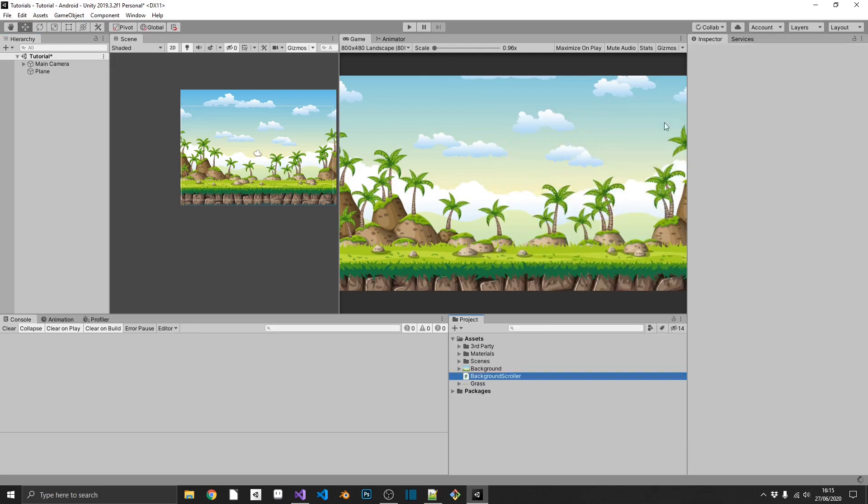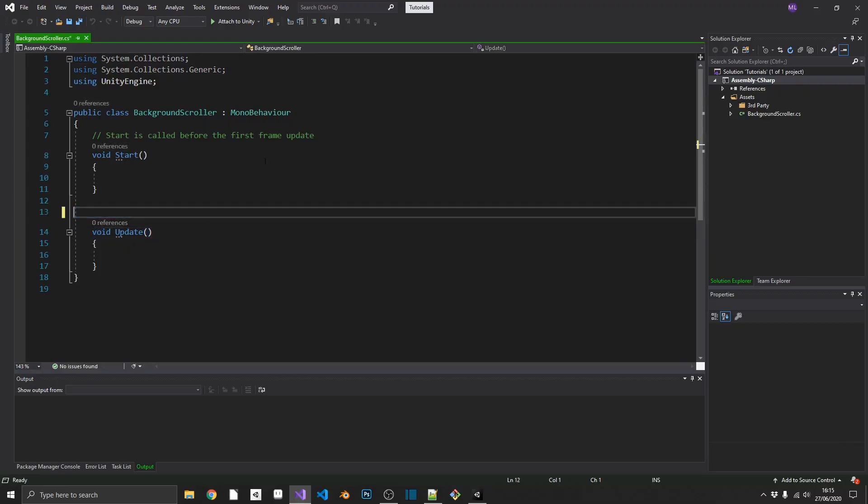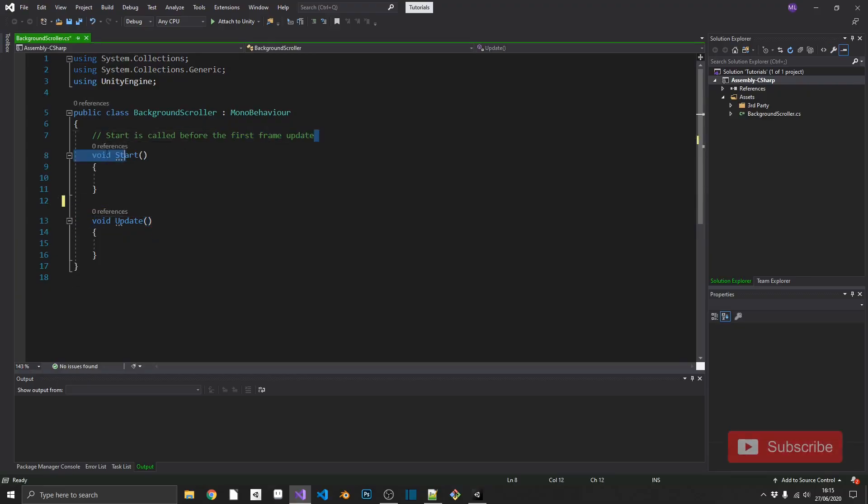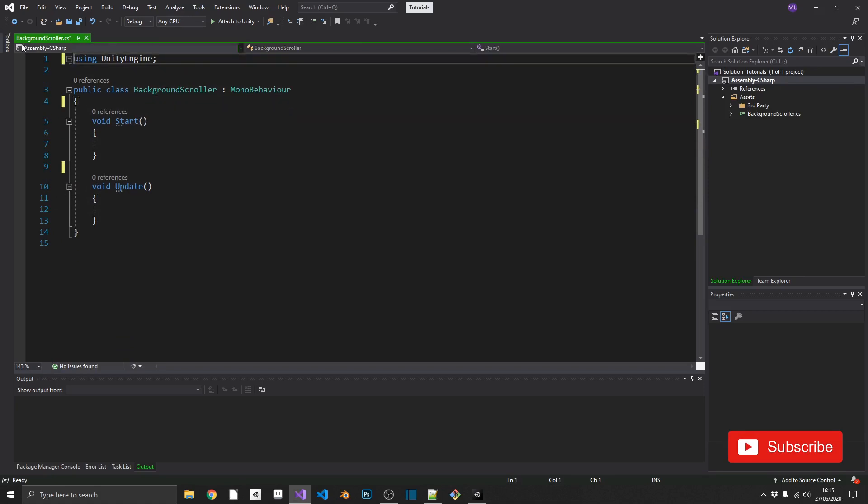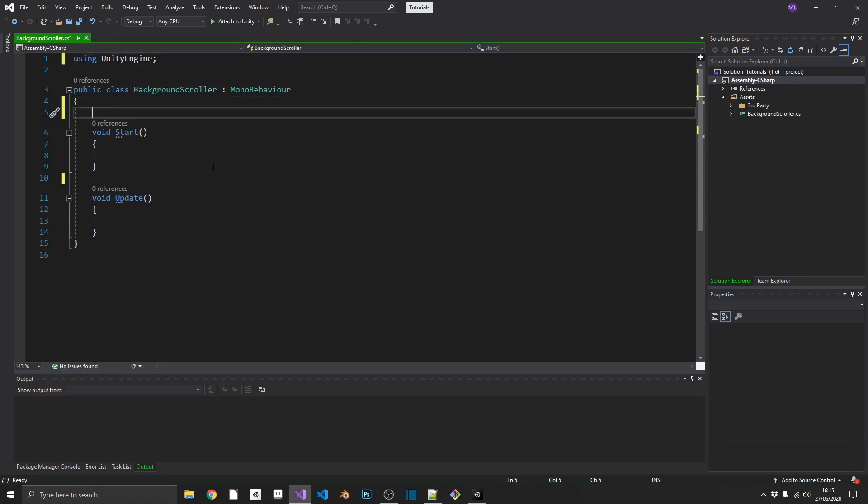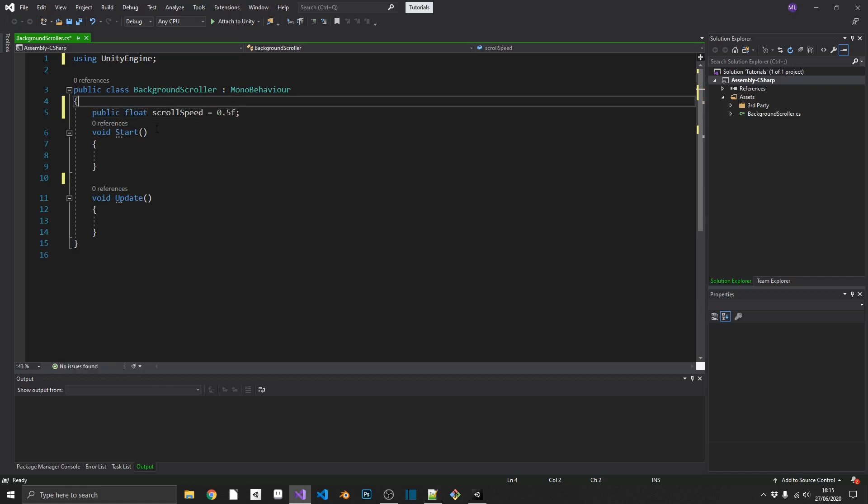So we'll just call this background scroller, and we'll open it up. Now for once, we're actually going to be using our start and update methods, but we won't be using our two system namespaces. So we're going to start by adding in a public float, and that's going to be our scroll speed. And by default, we'll give that a value of 0.5.